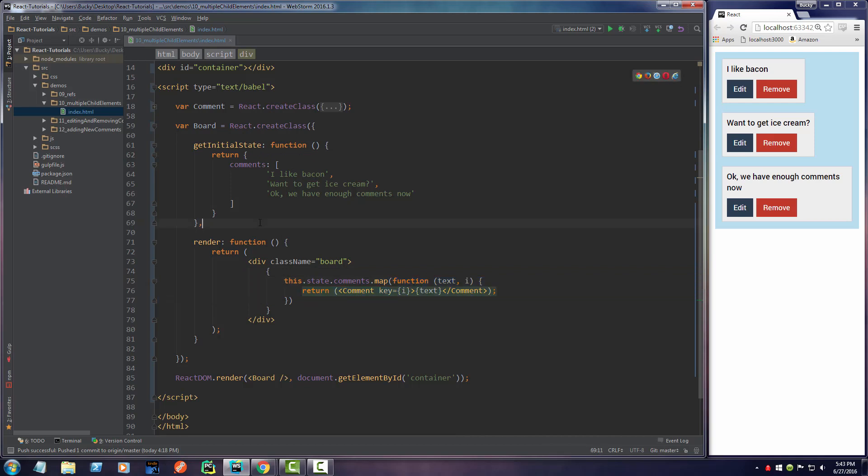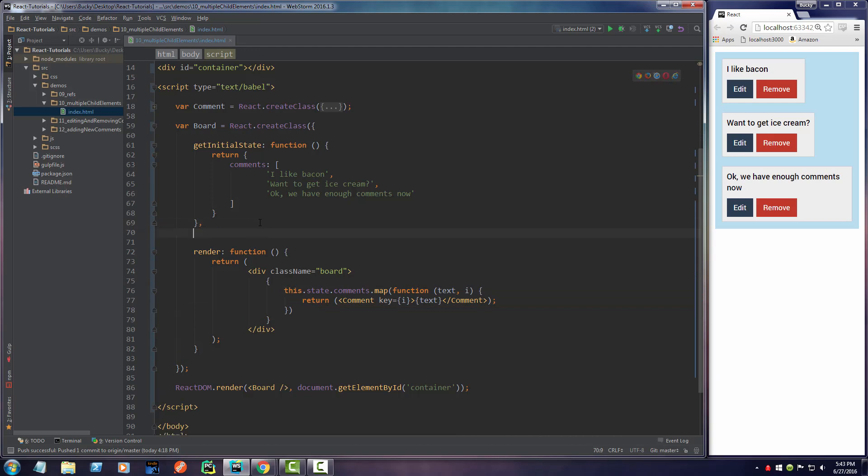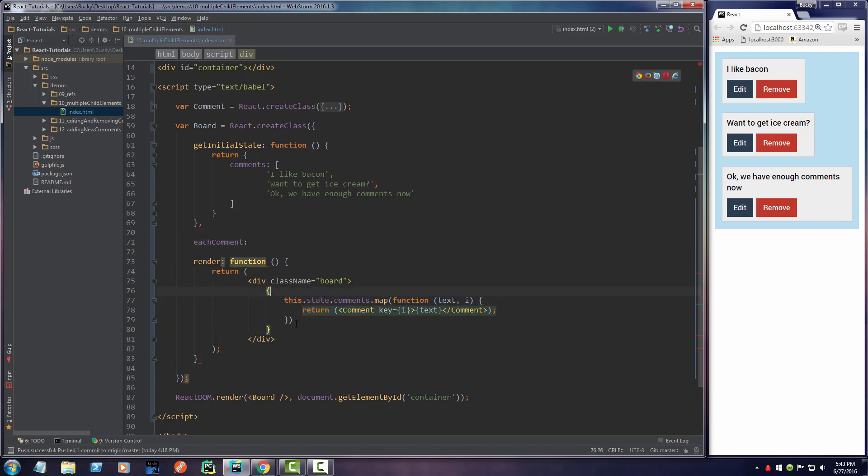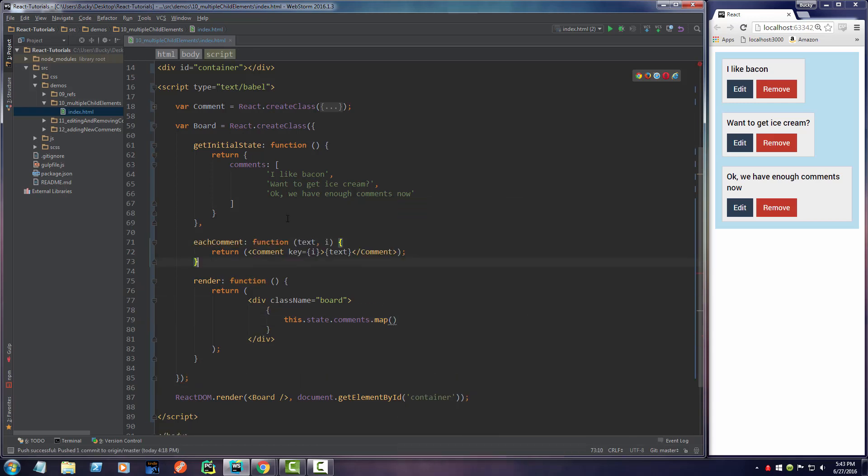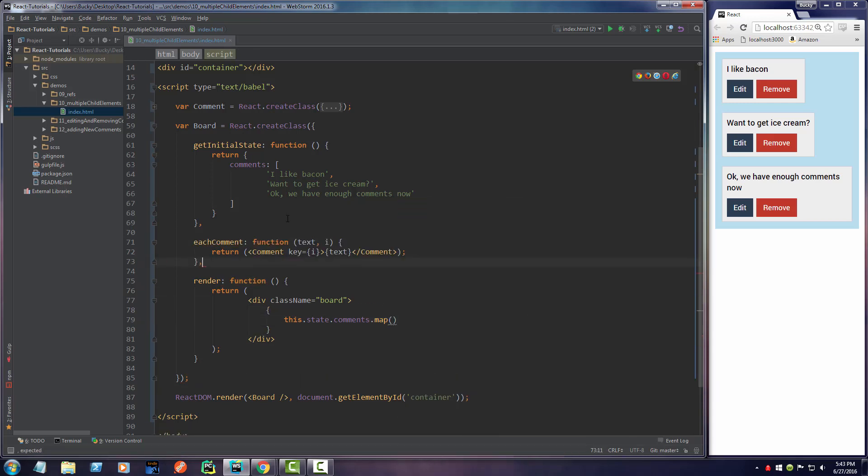Let's go ahead and clean that up and just make a named function from it. I'll call it eachComment. I'm going to set this equal to this right here. Boom roasted, there we go.